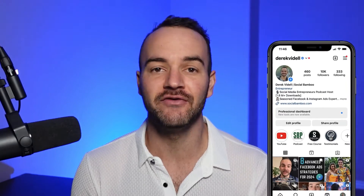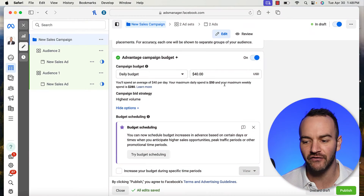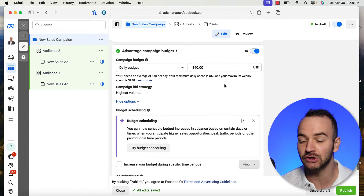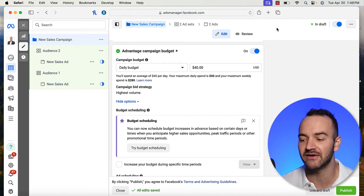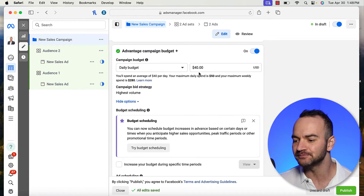Should you be using Advantage Campaign Budget or Ad Set Budget Optimization? I'm going to answer the question very quickly and give you the reasons why so that you can make the best decision for you. There's very little gray space to this. For the most part, you are going to want to turn on Advantage Campaign Budget, but let me explain why.